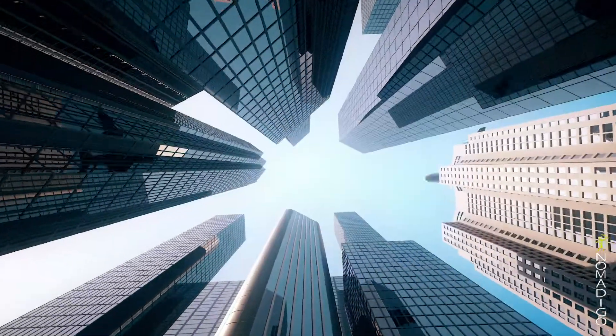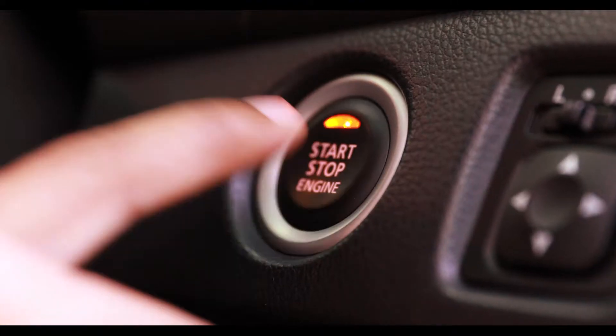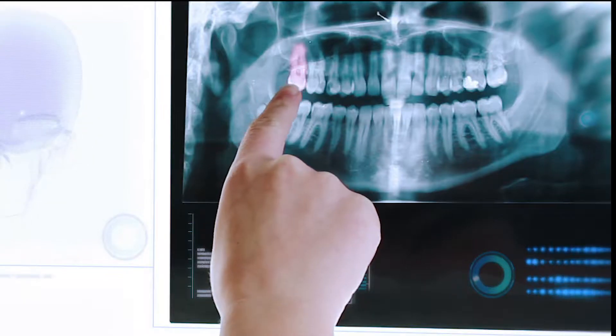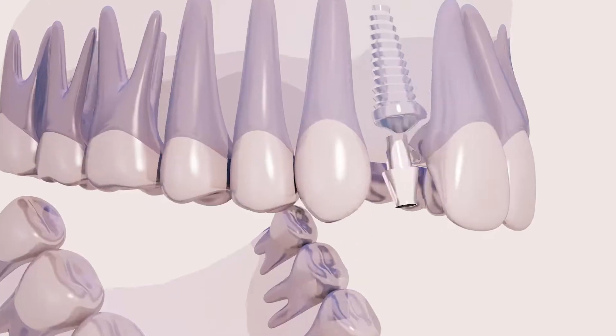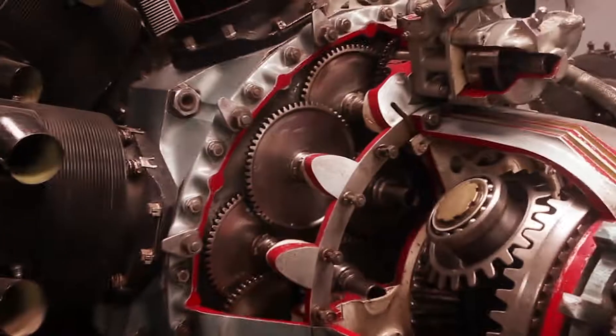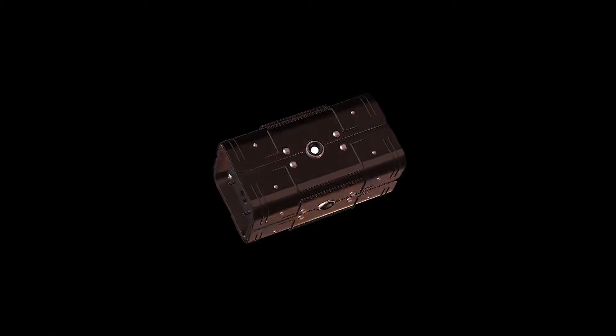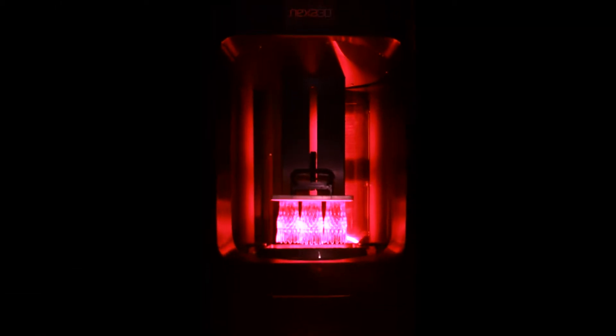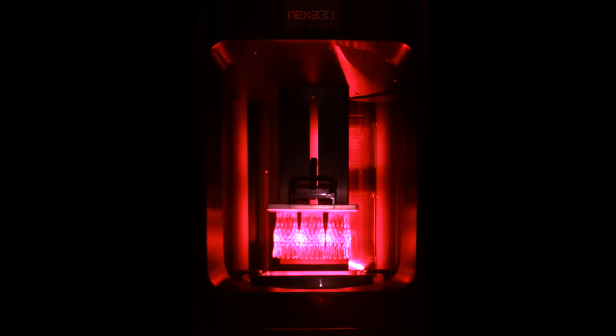Imagine cars and planes becoming lighter and more fuel efficient, dental restorations more functional and long-lasting. Imagine spare parts printed on demand within minutes at your local hardware store.